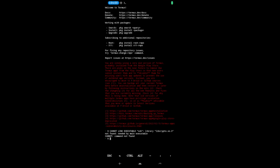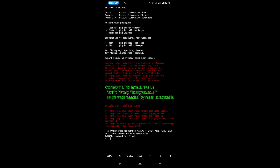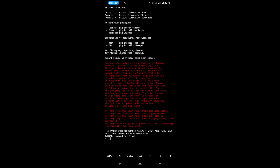Hello my friends, today I want to tell you how you can solve this error when you want to run SSH on your Termux. It says: 'keynote link executable SSH library libcrypto.so.3 not found, needed by main executable.' I'm going to show you this error and how you can solve it.